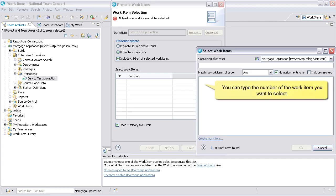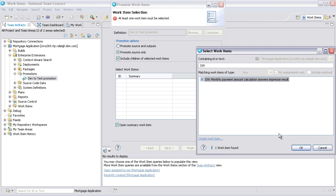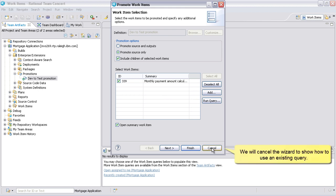You can type the number of the work item you want to select. We will cancel the wizard to show how to use an existing query.